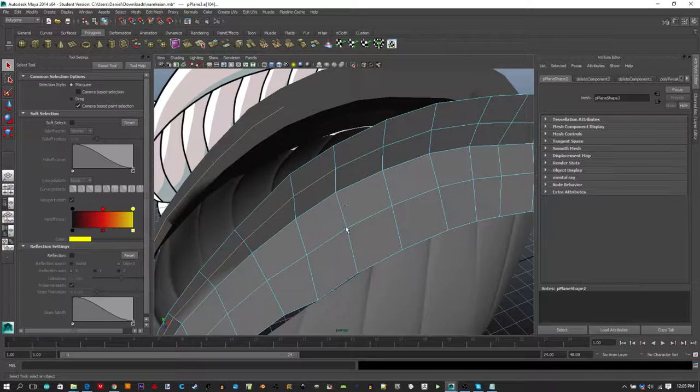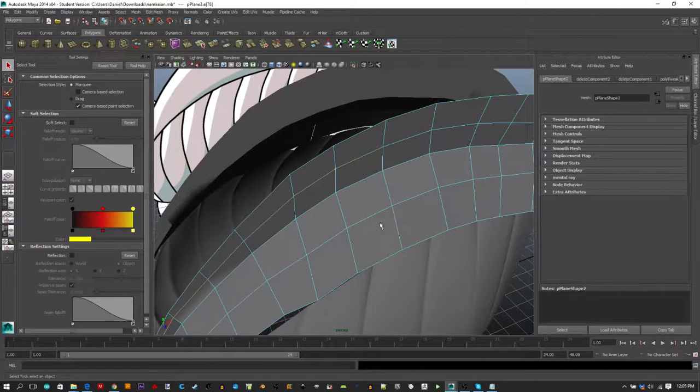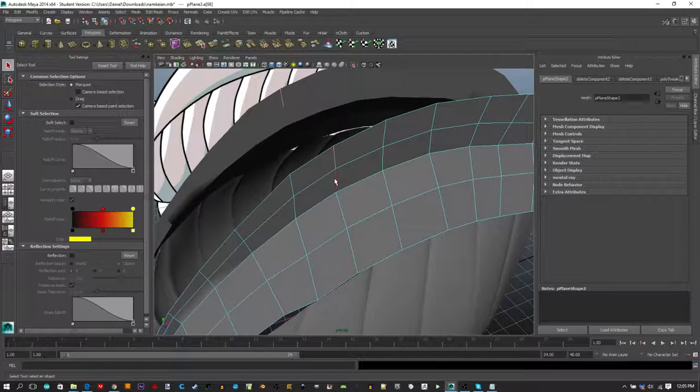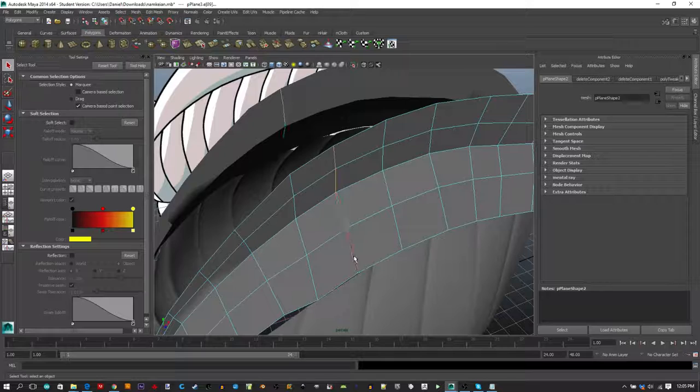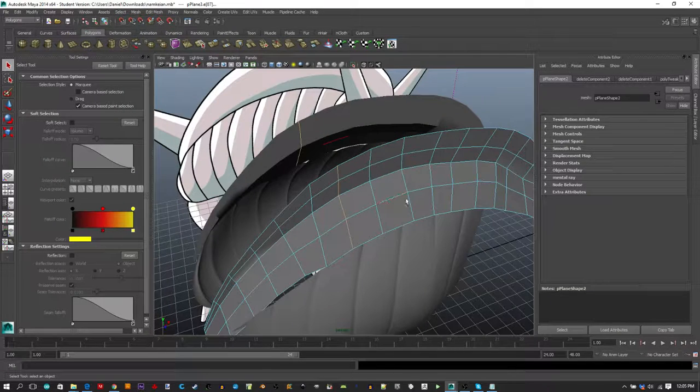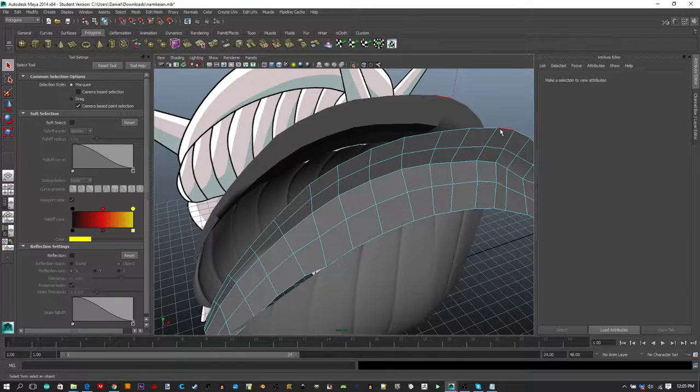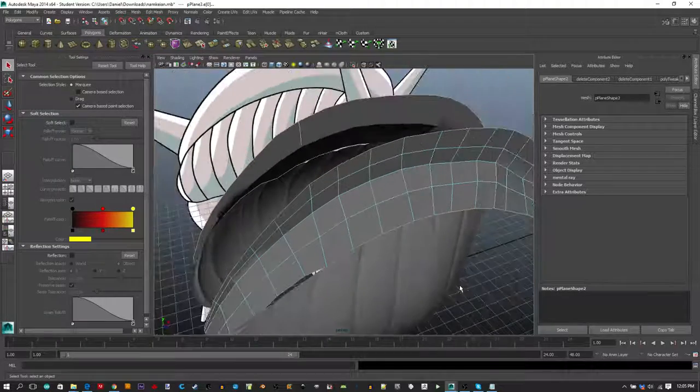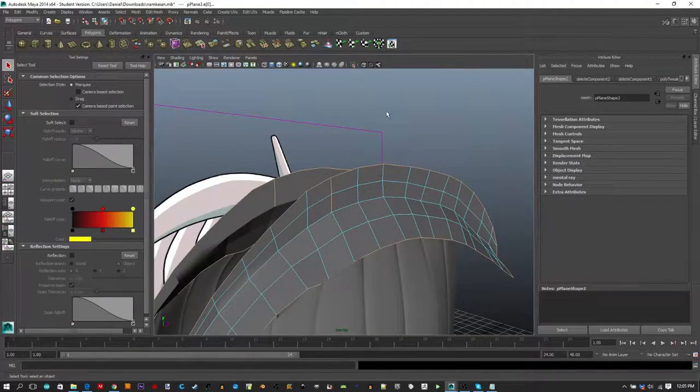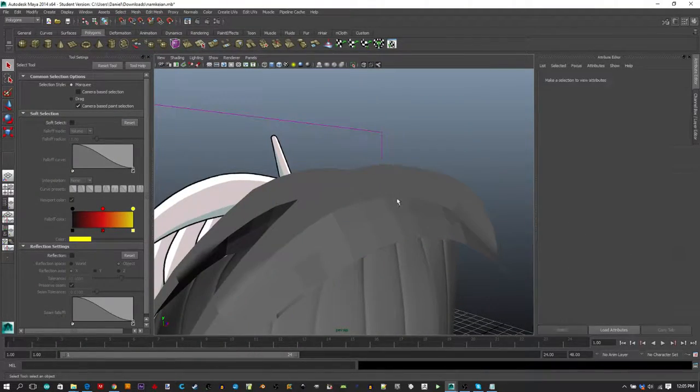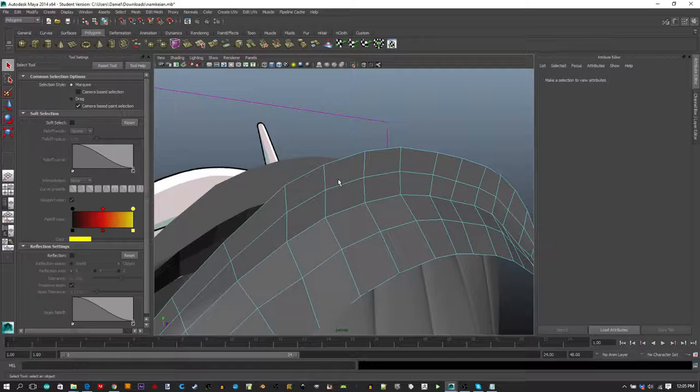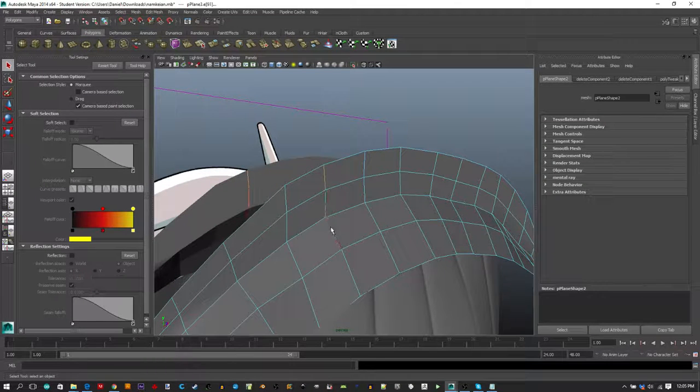Rather than just working around it and continuing to select the edge loops, you want to select the edge you've identified as the problem. When you double-click an edge loop, you see the inconsistency. So you want to investigate that area, and I'll show you how to do that.